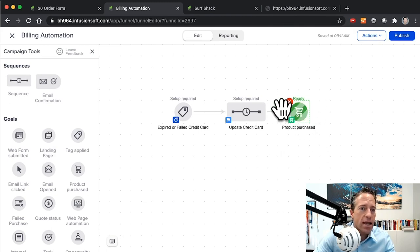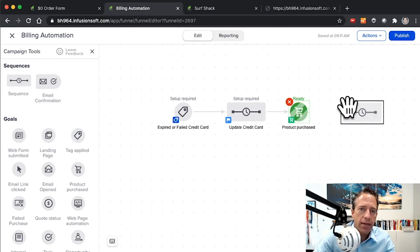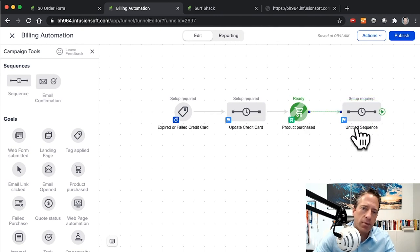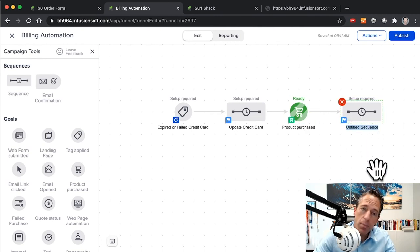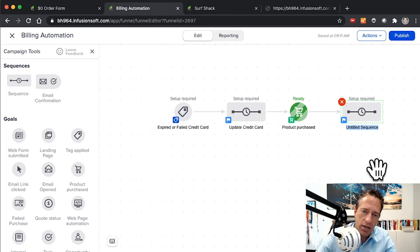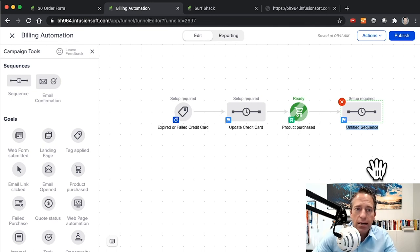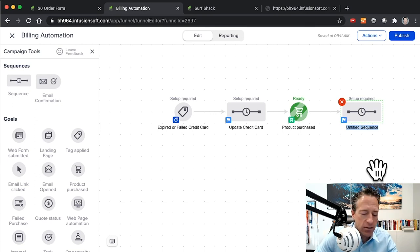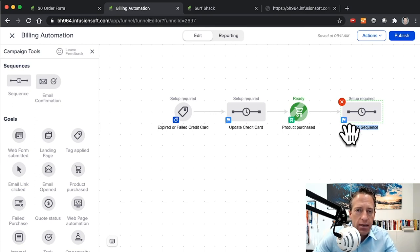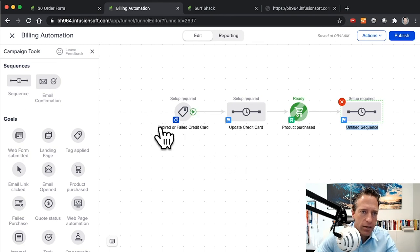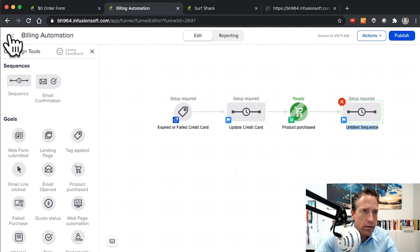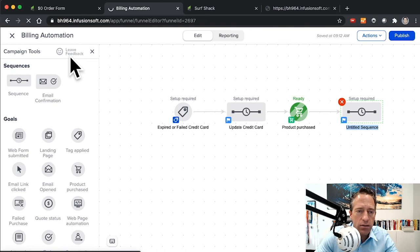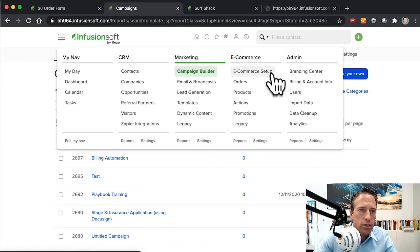Now that goal will be achieved, and then we can do whatever we need to do on the back end after someone updates their credit card. Maybe alert someone inside the company to go and change the credit card on their subscription. Maybe we need to communicate back to the customer, hey thanks for updating your credit card. Maybe we need to restore tags so that they have access to the membership site again. Whatever it is that you need to do, that can happen there. So you've got your triggers, which by the way, let's just go out and show you where that's at if you're not familiar.